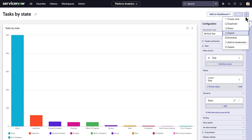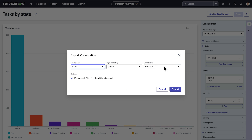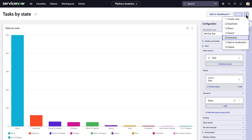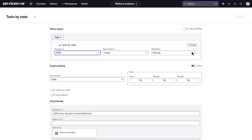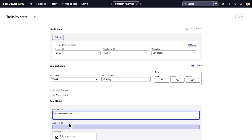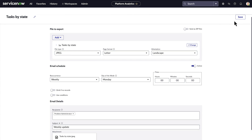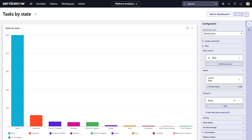Visualizations can be exported to other formats for reporting or presentations, and exports can be scheduled to update stakeholders regularly. Bookmark important ones for quick access. Create, organize, and filter visualized data from your instance, and then share it with stakeholders by export and scheduled delivery.